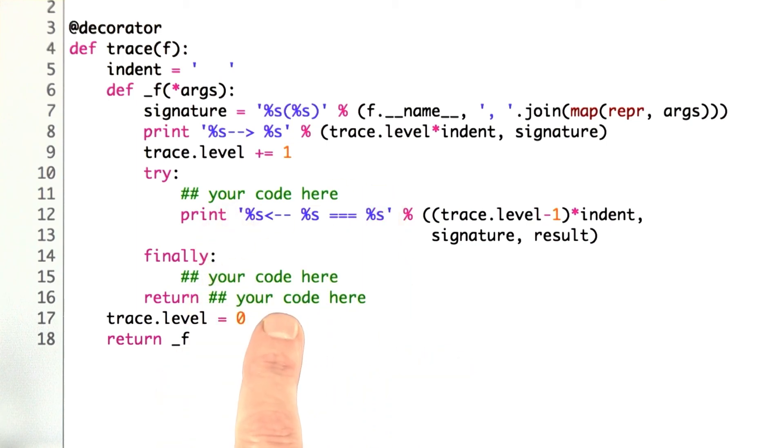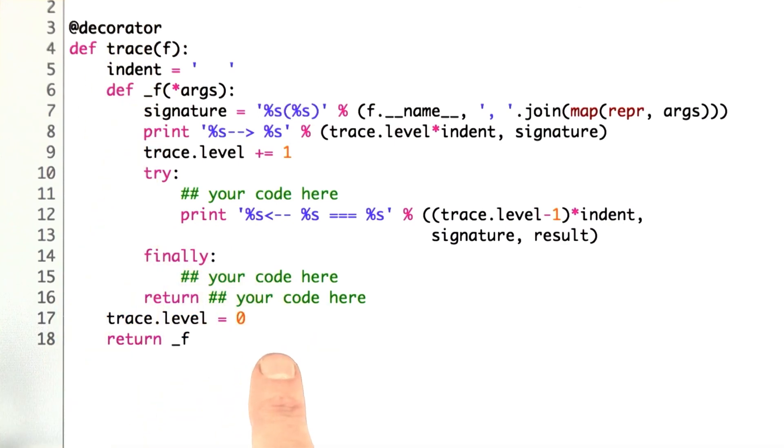I've left out some bits here, and I want you to fill them in to make this function work properly to show the trace that I just showed.